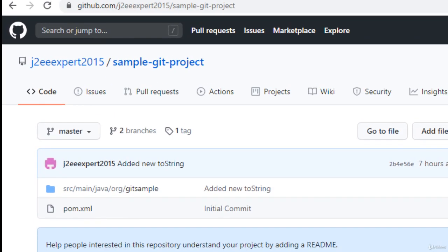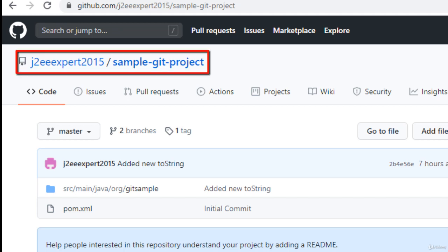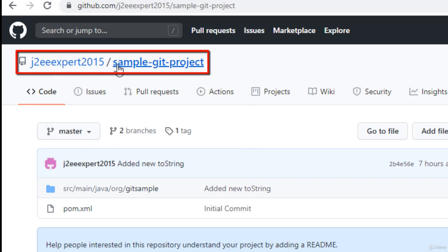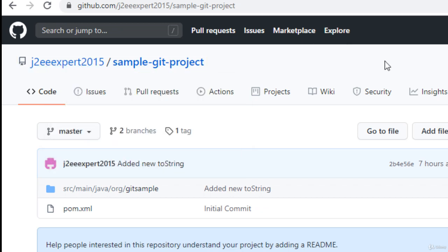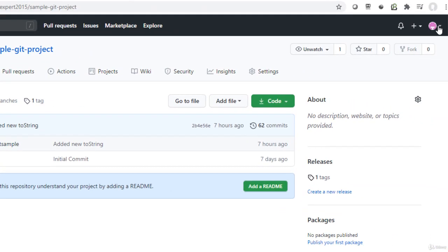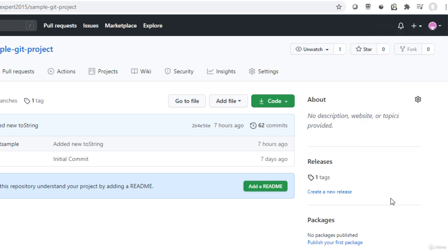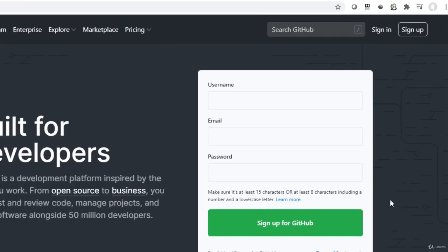Now we are going to execute all the fork-related steps we discussed. Currently I am at a repository sample-git-project, and this is my user ID j2expert2015. I need to simulate the scenario where some user who does not have access to this project tries to fork it. Let me log out from my GitHub account and click sign out.